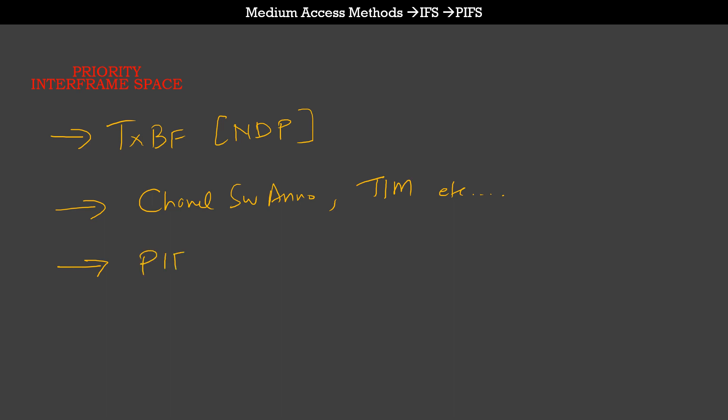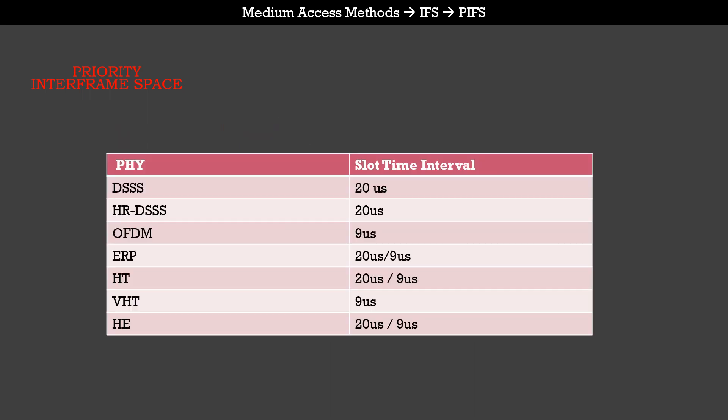PIFS being longer than SIFS, there is a formula to calculate PIFS. PIFS is one SIFS plus one slot time. The slot time is a value which is defined for different PHYs, as you can see in the table. The slot times are used to calculate the other interframe spaces. In this case, PIFS being one slot time plus one SIFS, that would mean the PIFS interval for a DSSS PHY is 20 microseconds, which is the slot time for DSSS, plus 10 microseconds, which is the SIFS value for DSSS PHY.